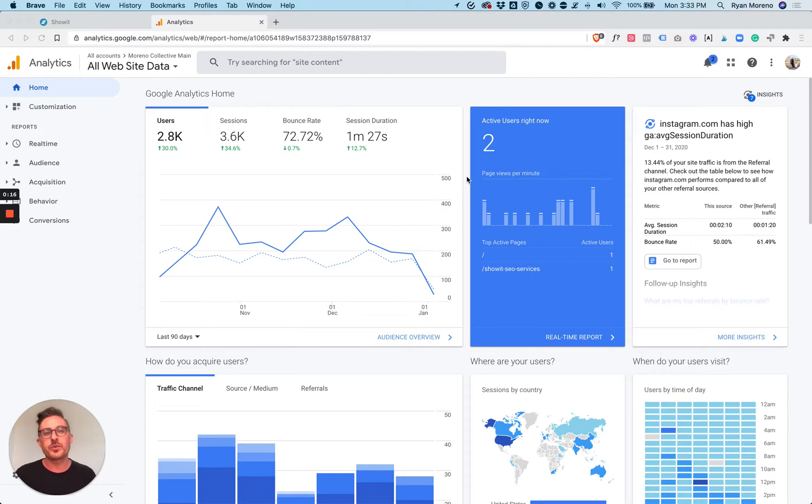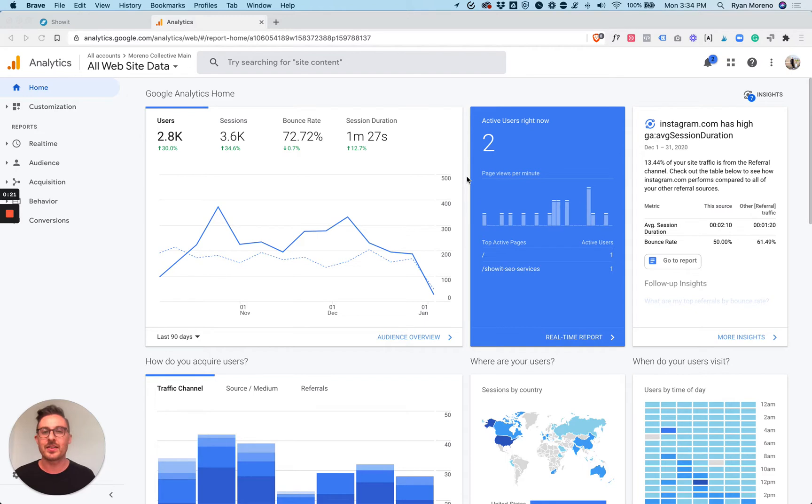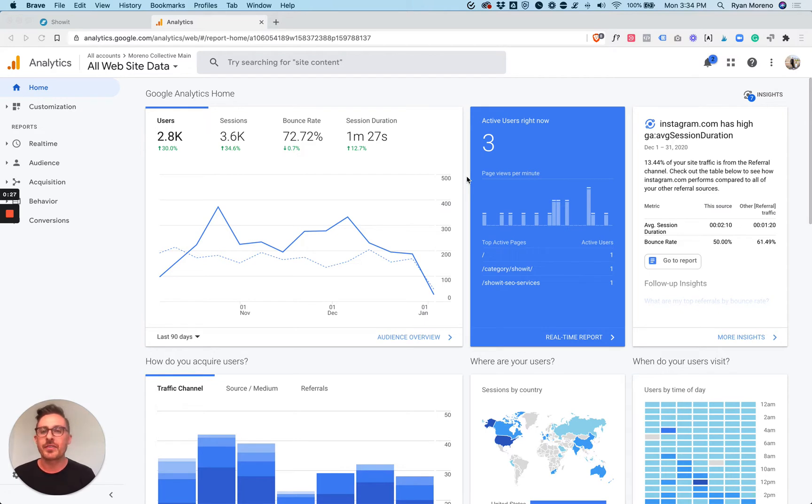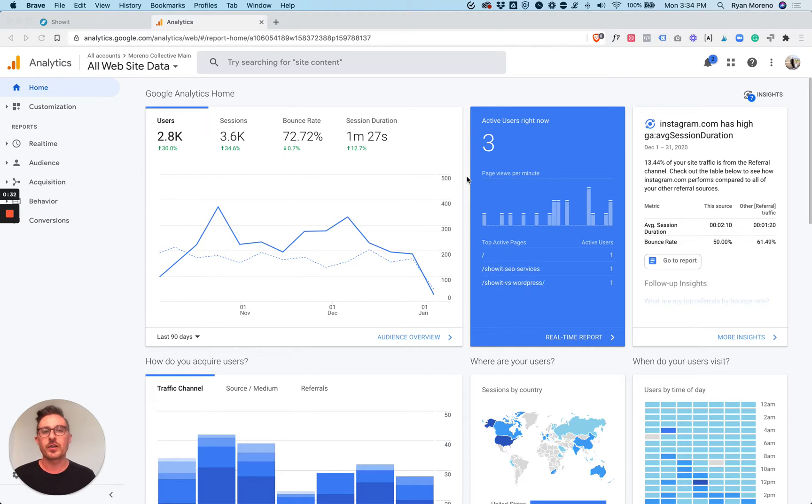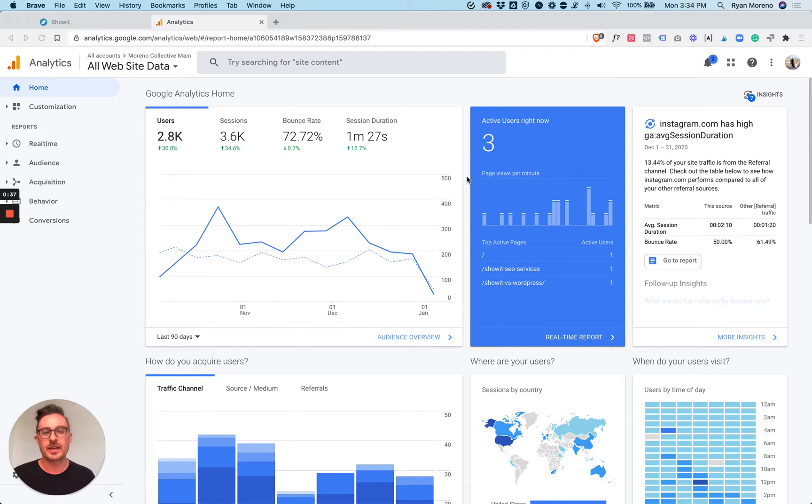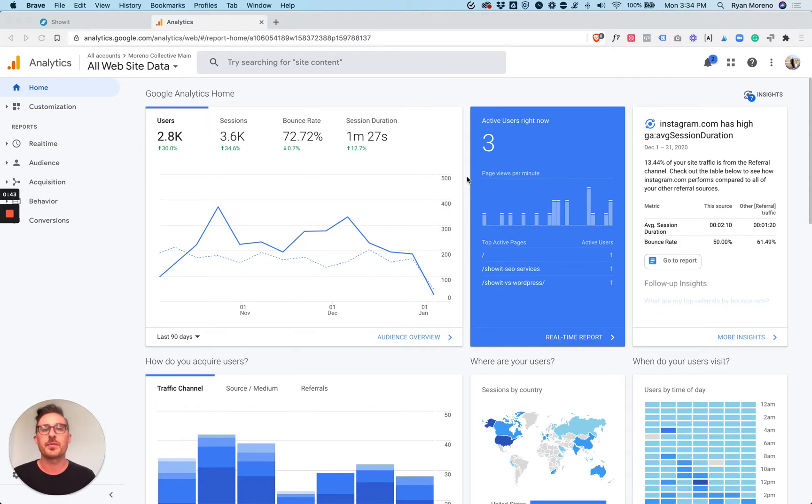Before we jump in, I do want to say that Google Analytics is a massive program and there's so much that you can do and it can get overwhelming at points. But I've figured out what works for me and I'm going to share that with you. If you follow this video and do what I do, you'll actually be able to get valuable information for the users on your website and make decisions based off of the information.